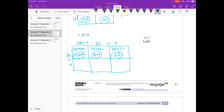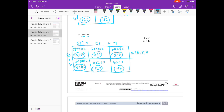Then going down to the bottom row: 6 times 500 equals 3,000. 6 times 20 equals 120. And 6 times 7 equals 42. So if we add them up, we have 600 plus 210 is 810, plus 15,000 gives us 15,810. And then 3,000 plus 120 plus 42: 120 plus 42 is 162, plus 3,000 would be 3,162.